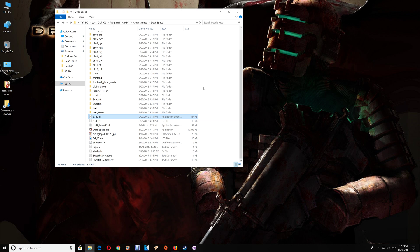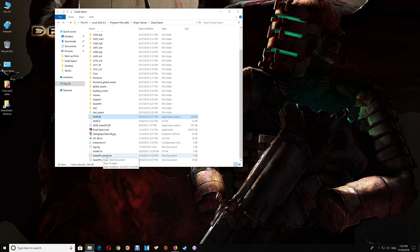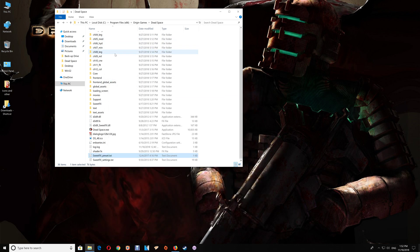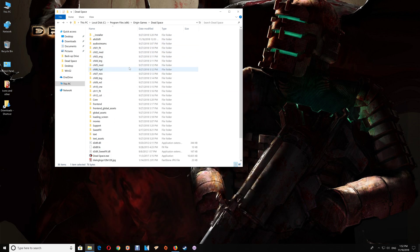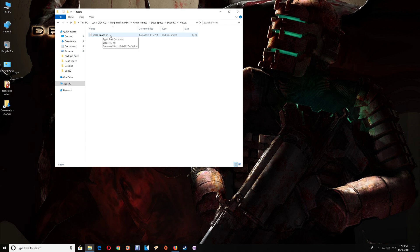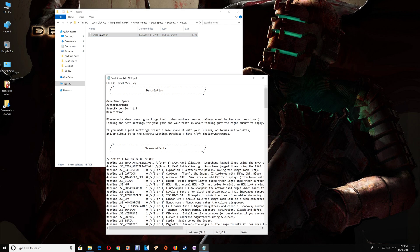As for making changes to the SweetFX settings you don't actually change the SweetFX settings text. If you look at the preset text here it's actually directing it to the presets folder in the dead space txt and you'll find that in the SweetFX presets right here, the dead space txt. You can open that up and make any changes that you'd like.